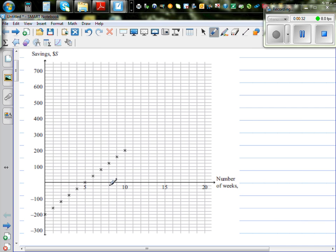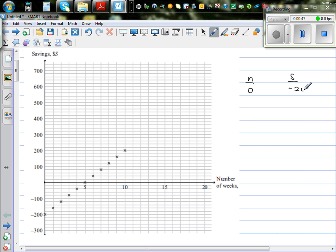So this axis is the number of weeks. Let me make a table: N is the number of weeks and S is the savings. When he got the statement — that is at week 0 — he had a saving of minus 200. Now if you look at the steps on the graph, this is minus 100 and this is 0, so this is going up in 20s.